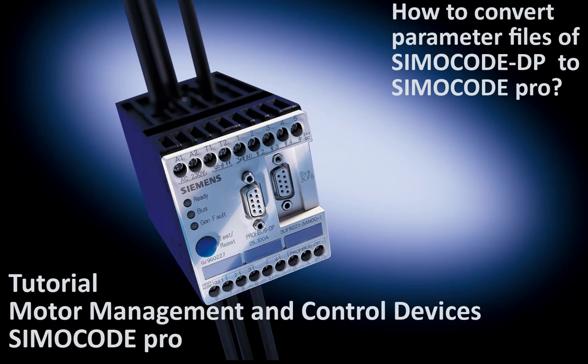For that I will use the WinSimocode DP converter tool which is part of the SimoCode ES 2007 installation. At the end of the video I will give some hints how you can upload the parameterization from a SimoCode DP device.